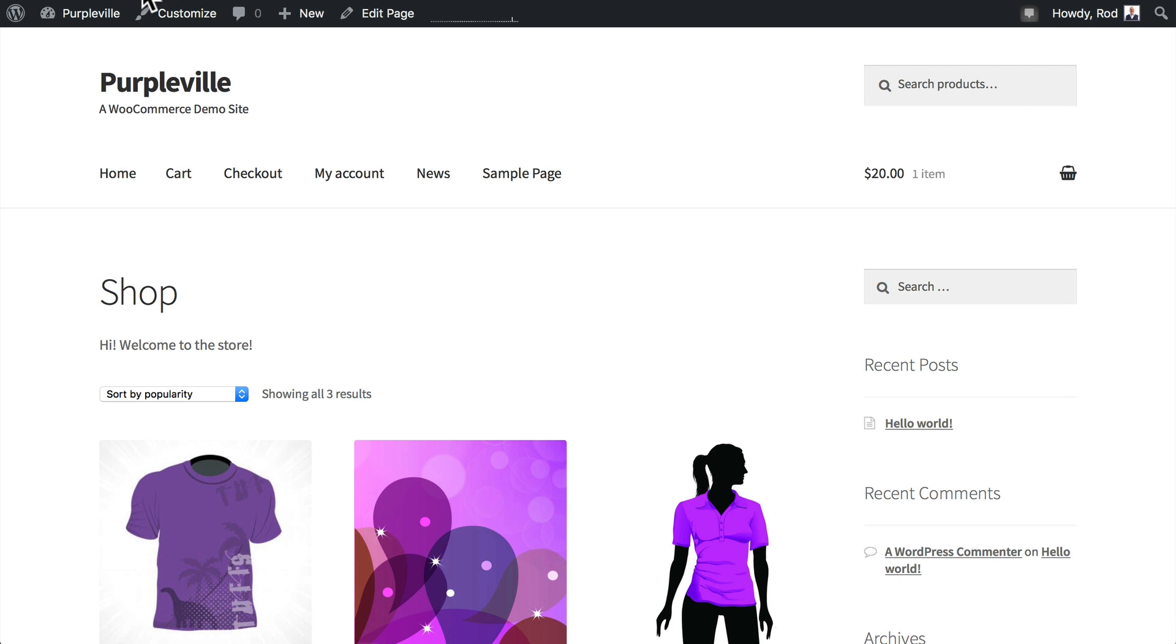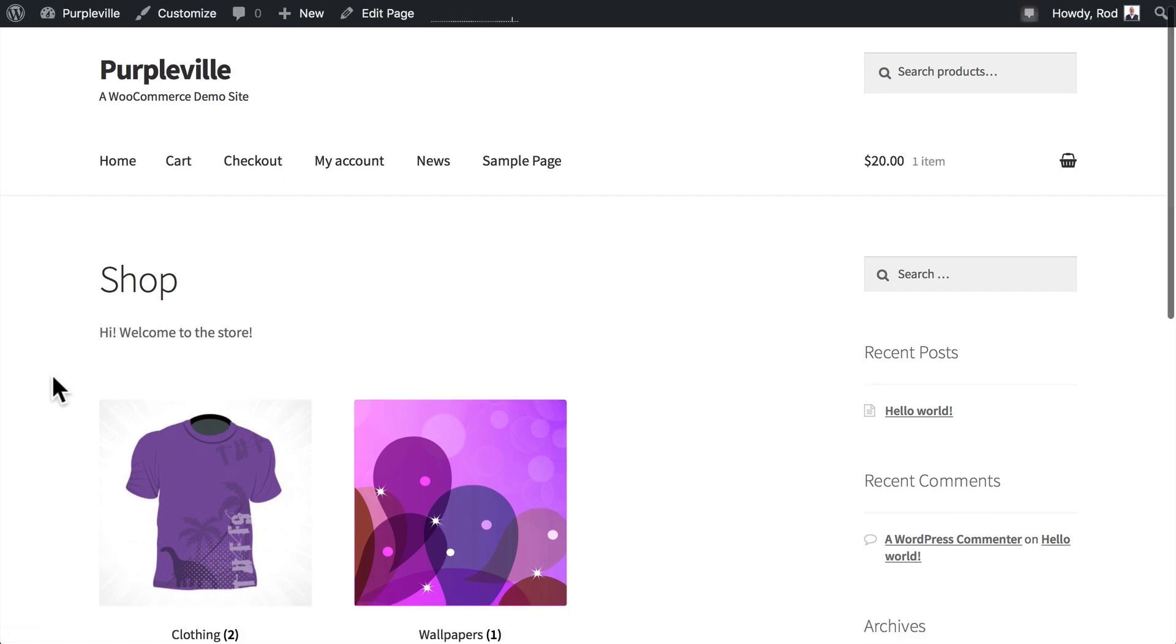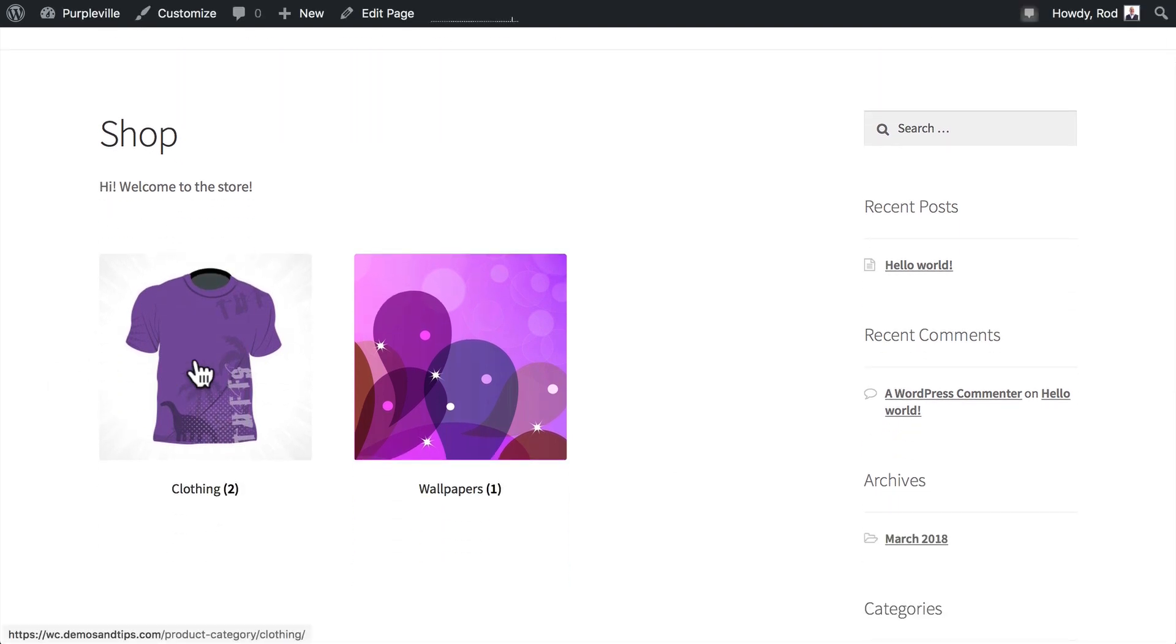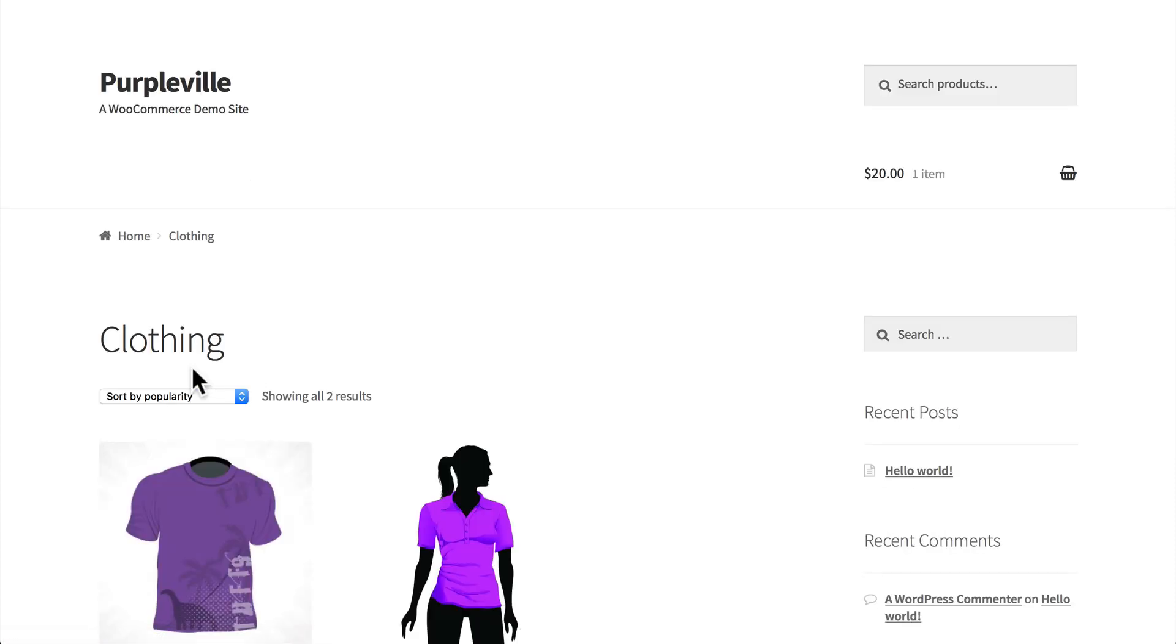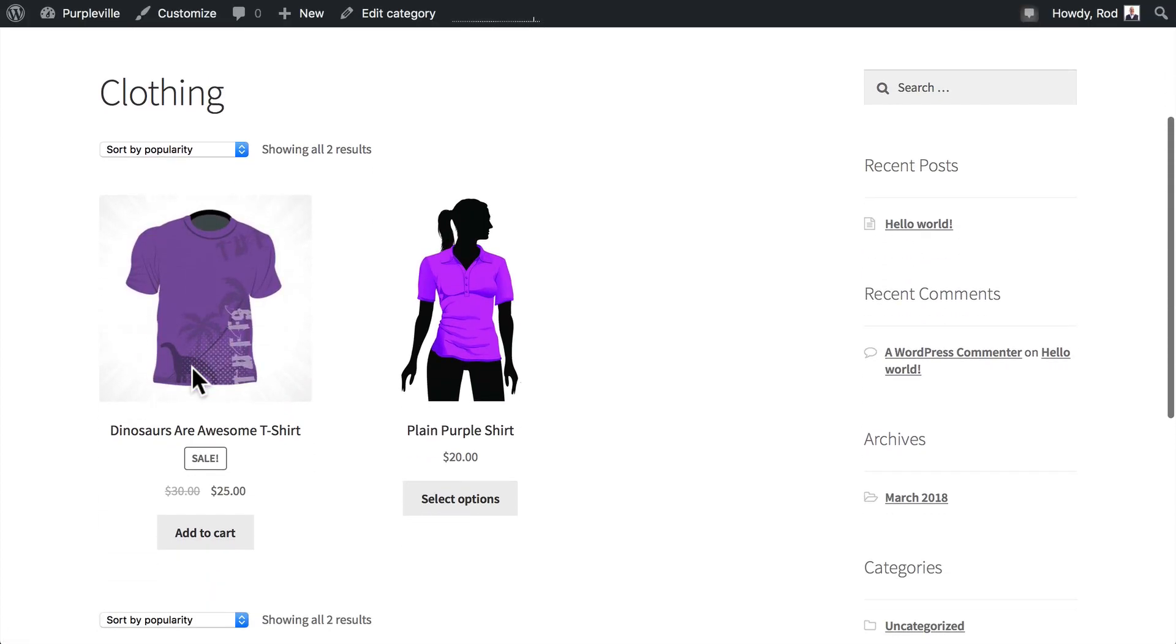Let's go back over to the home page and make sure that took. Hit refresh and there we are. Welcome to the Store, we have Clothing and Wallpapers. Now when I click on one of those, it takes me to the items in that category. So our home page is actually starting to look pretty good.